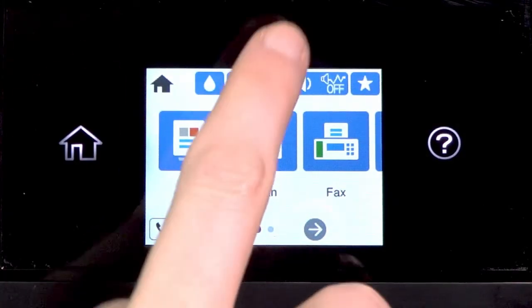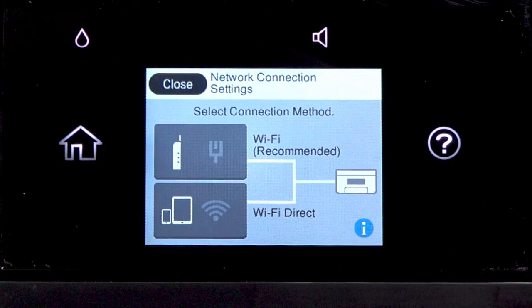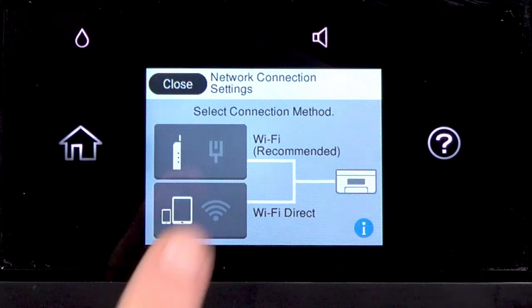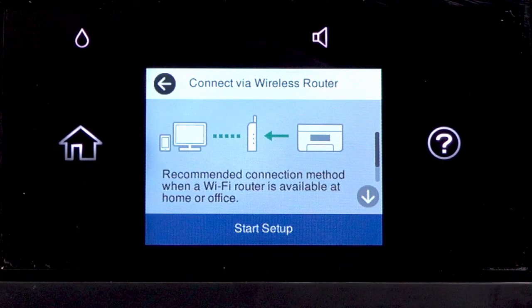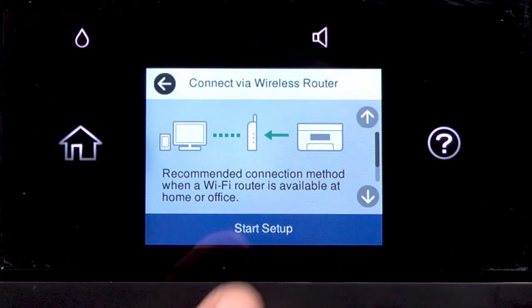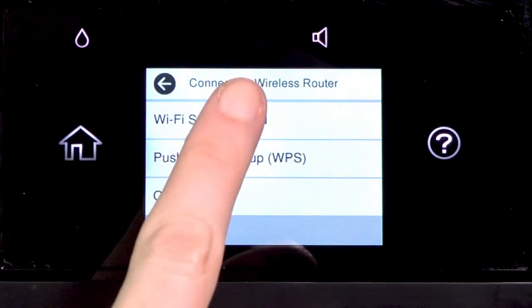Tap this icon. Then tap Wi-Fi Recommended. Tap Start Setup. Then tap Wi-Fi Setup Wizard.